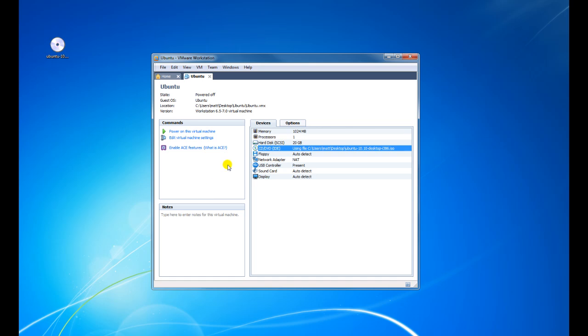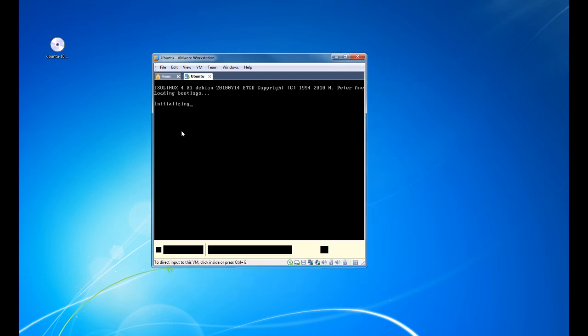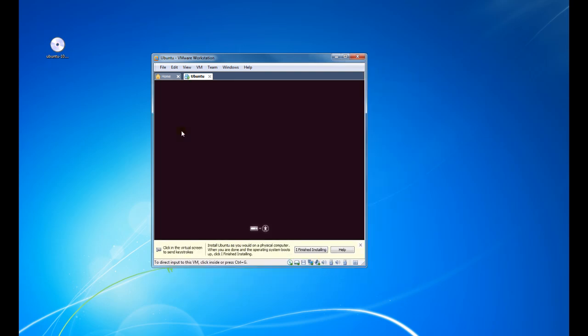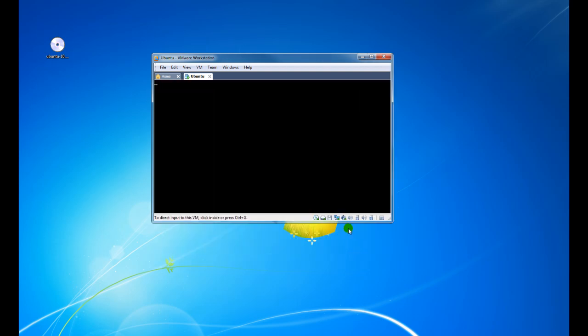Next, we want to click on Power On This Virtual Machine. As you can see, it's starting to power on as a normal PC would. Just give it a few seconds.